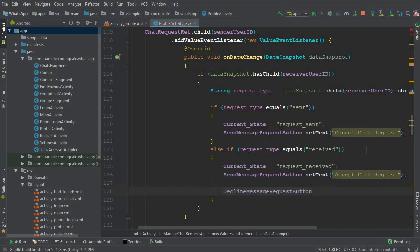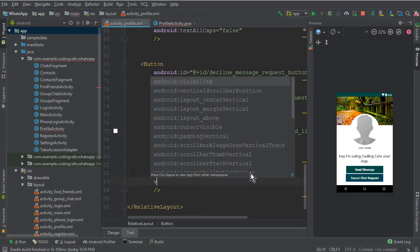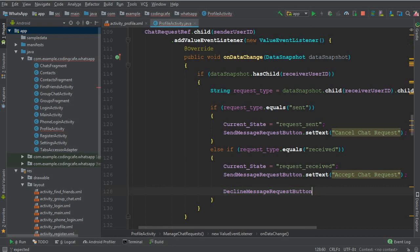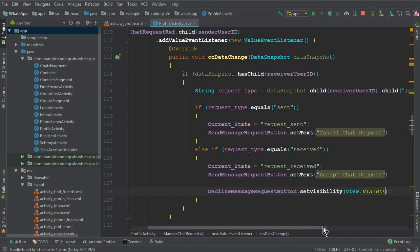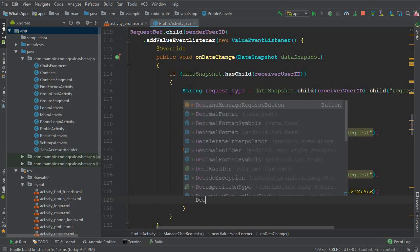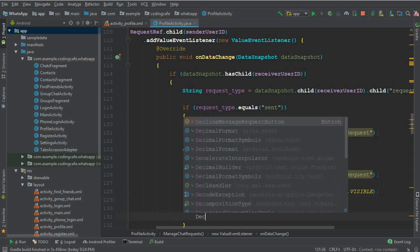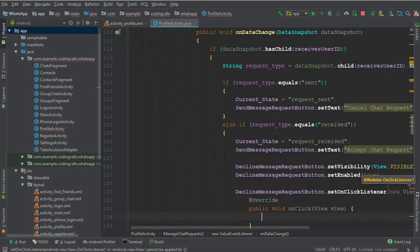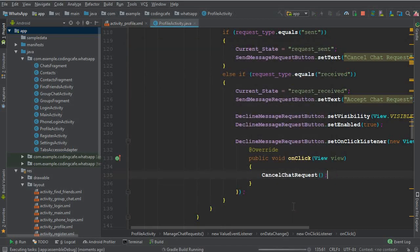In the activity_profile XML, we set the visibility of the decline button to invisible by default. Then in code, when the received state is active, we set its visibility to visible and enable it. We also set an OnClickListener on the decline request button that calls the cancel chat request method.